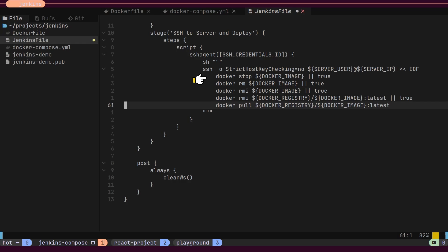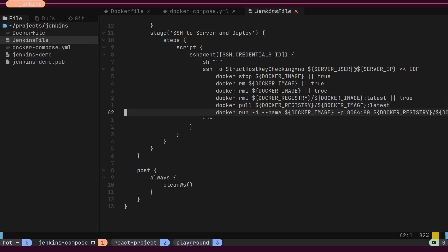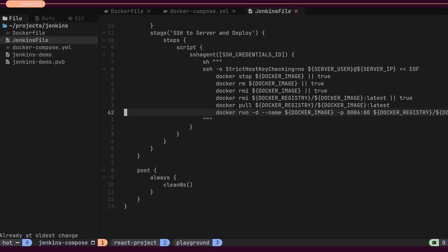First, it stops and removes the existing container and image. Next, it pulls the latest image from the GitHub container registry. Finally, it starts the container on the defined port.